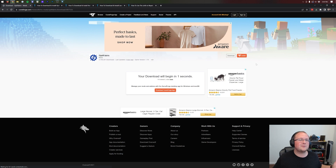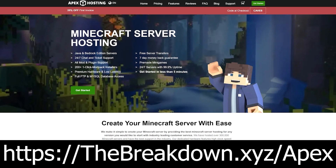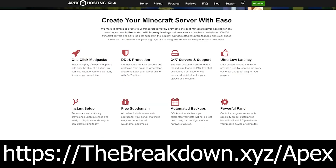While it's downloading, a word from our sponsor Apex Minecraft Hosting. Go to the first link in the description at thebreakdown.xyz/apex to start your own 24-hour DDoS-protected Minecraft server. We host every single Minecraft server we have on Apex, so go check them out for 24/7 support and one-click mod installation.